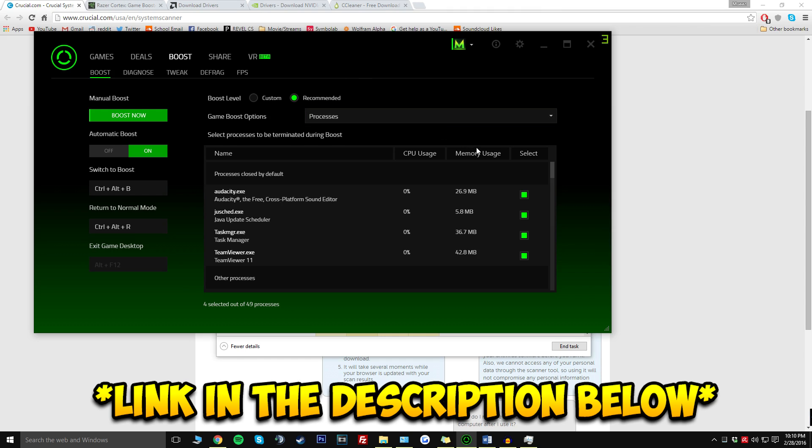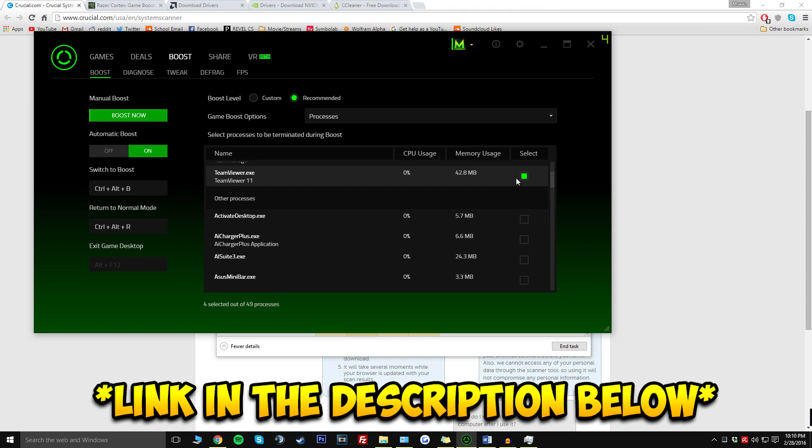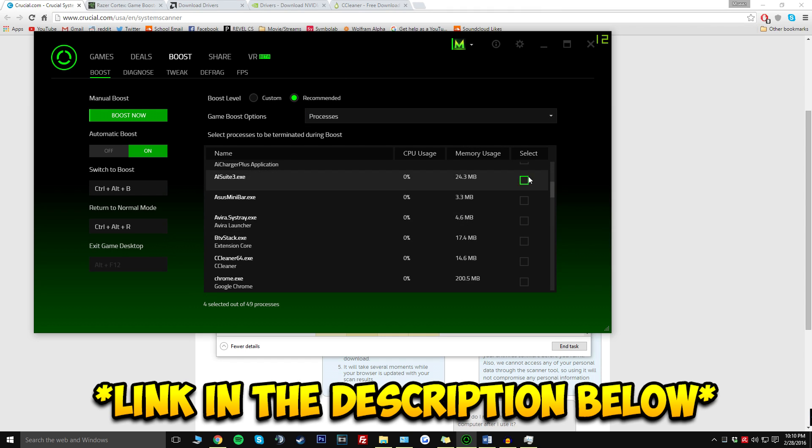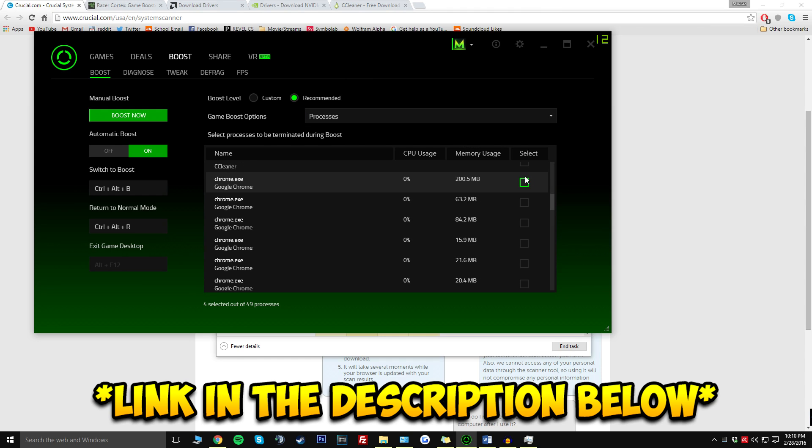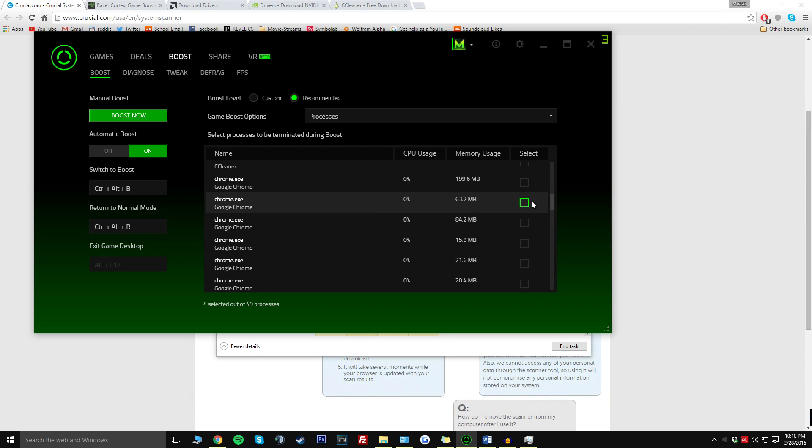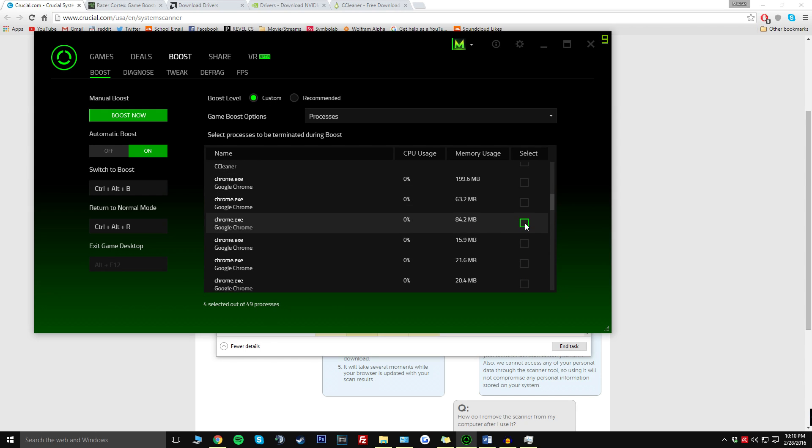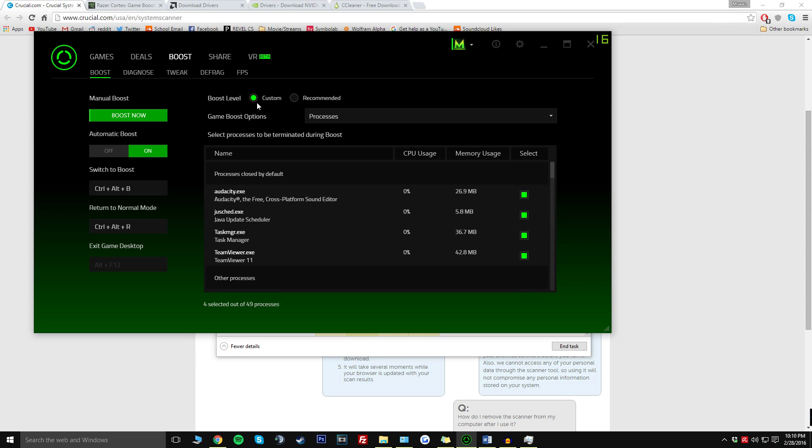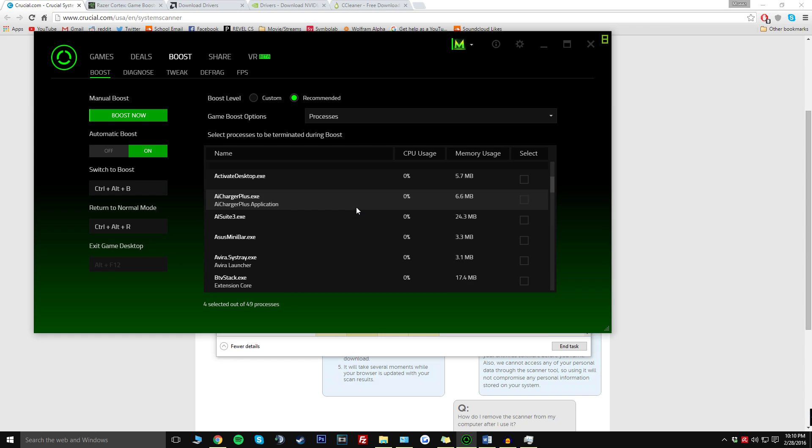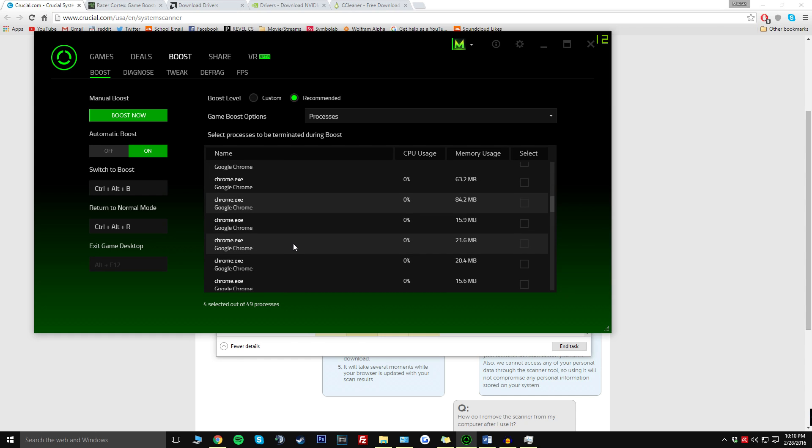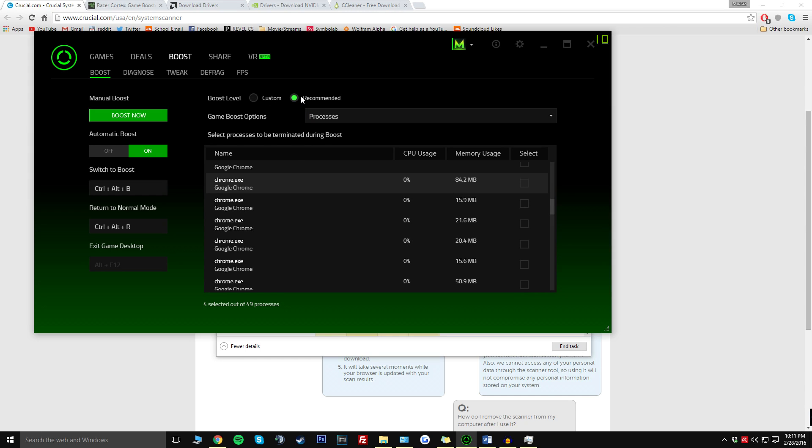What you would do from here is go through and select the things that you don't want running when you're playing so that you can have a higher performing gaming experience. Pick what you don't want. If you pick Chrome, you don't really need to be browsing in the background of your gameplay. From there, all you have to do is click on the Boost Now button. You can have it on custom or recommended. I highly recommend putting it on recommended if you're a basic user. Click on Boost Now and you'll probably see a significant difference in your FPS count.